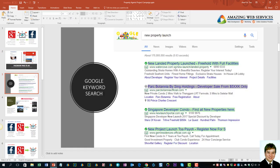Here is an example of Google keyword search. When you search something like 'new property launch,' you can see the ad appear at the top. This ad is the paid advertisement, and the organic search results are displayed after the advertisement.